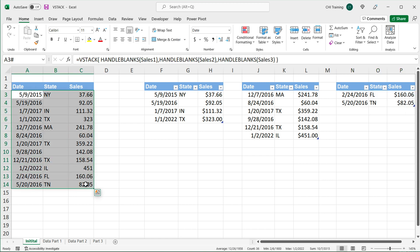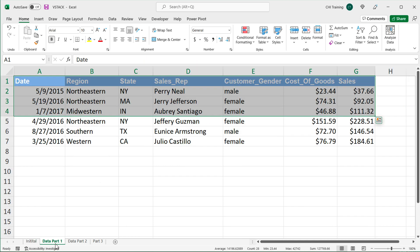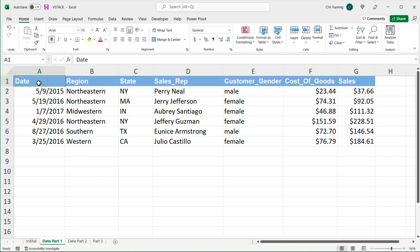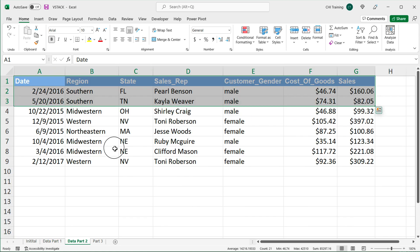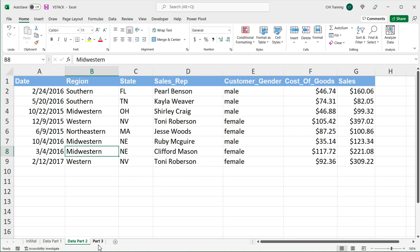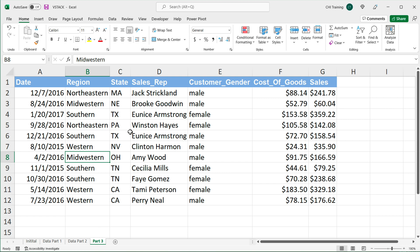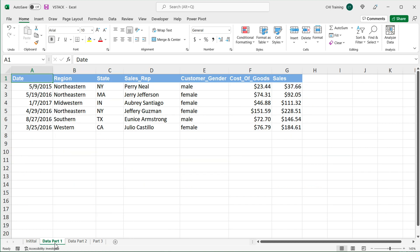Now you may have these tables all located here right next to your combined data. But most likely, if you're combining this, it's probably a situation where you have these tables spread out across different worksheets like this. So what I could do, I could go to this first one.